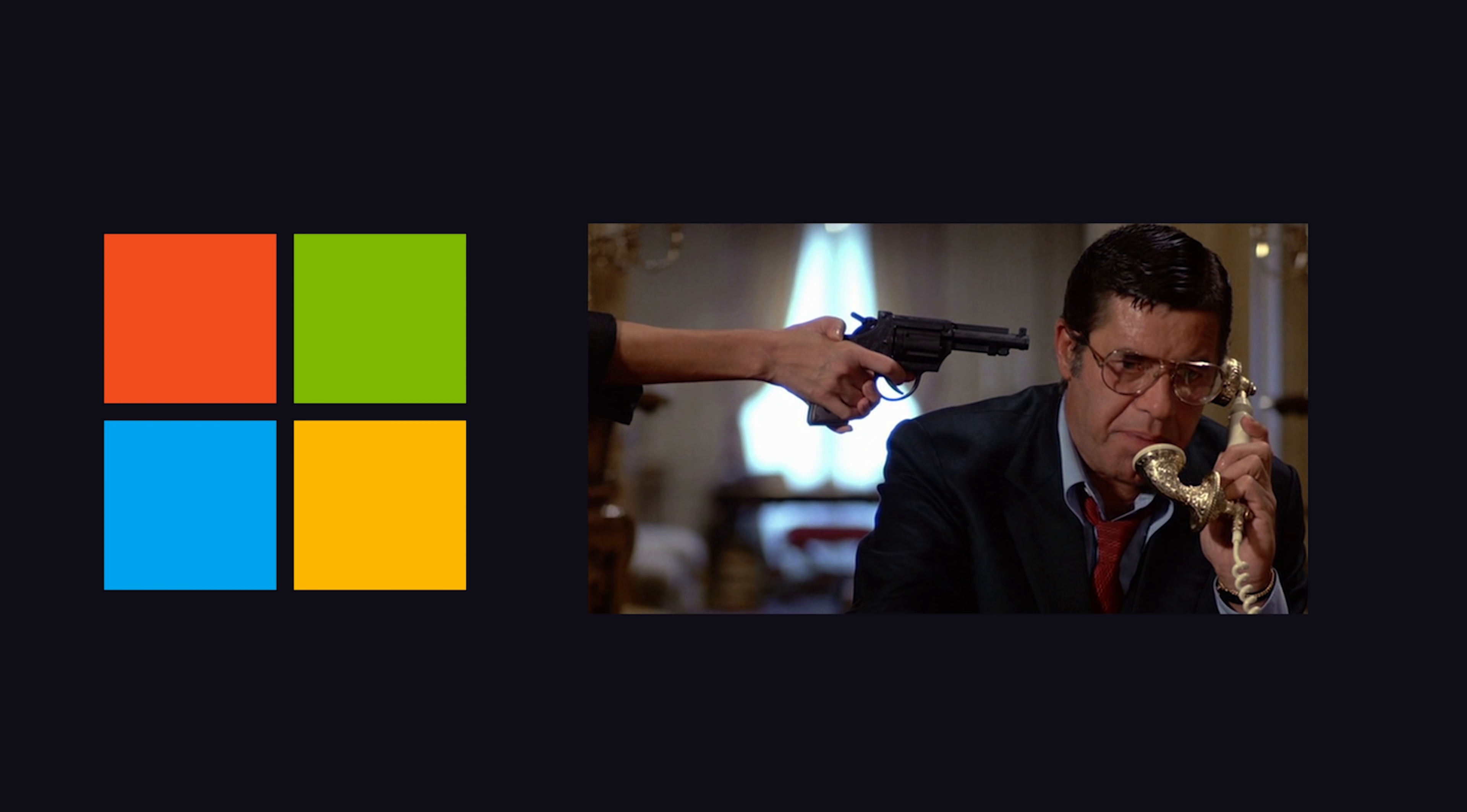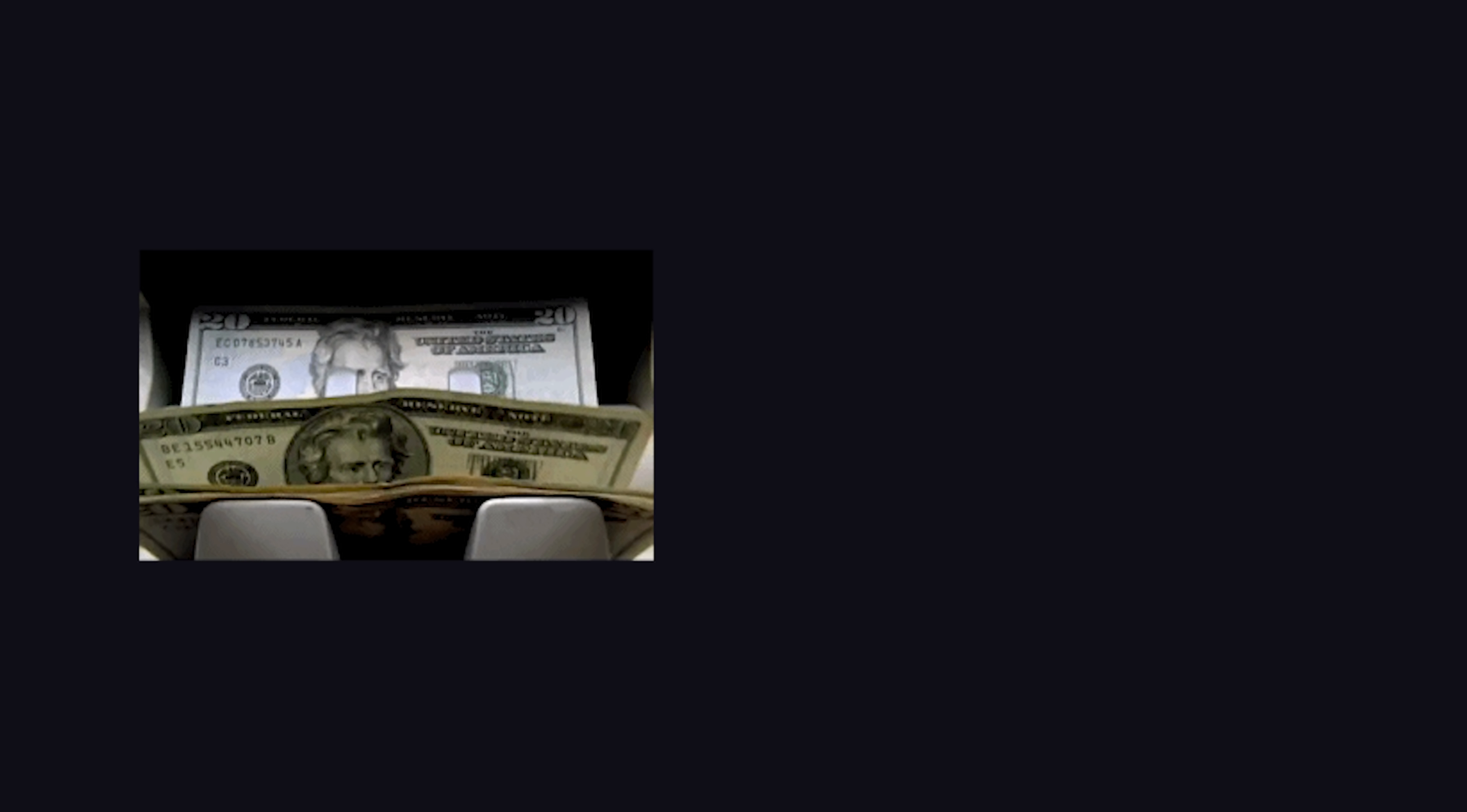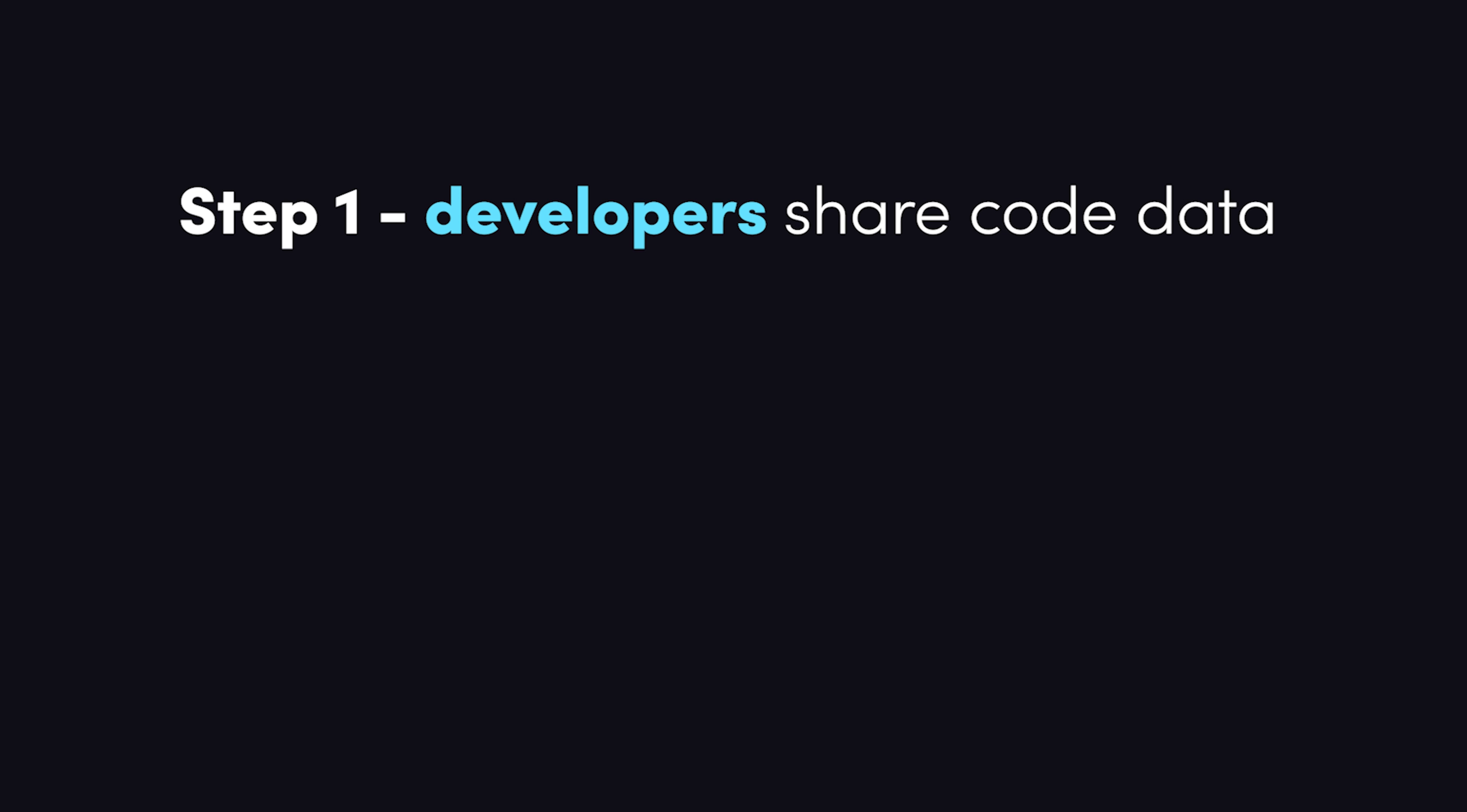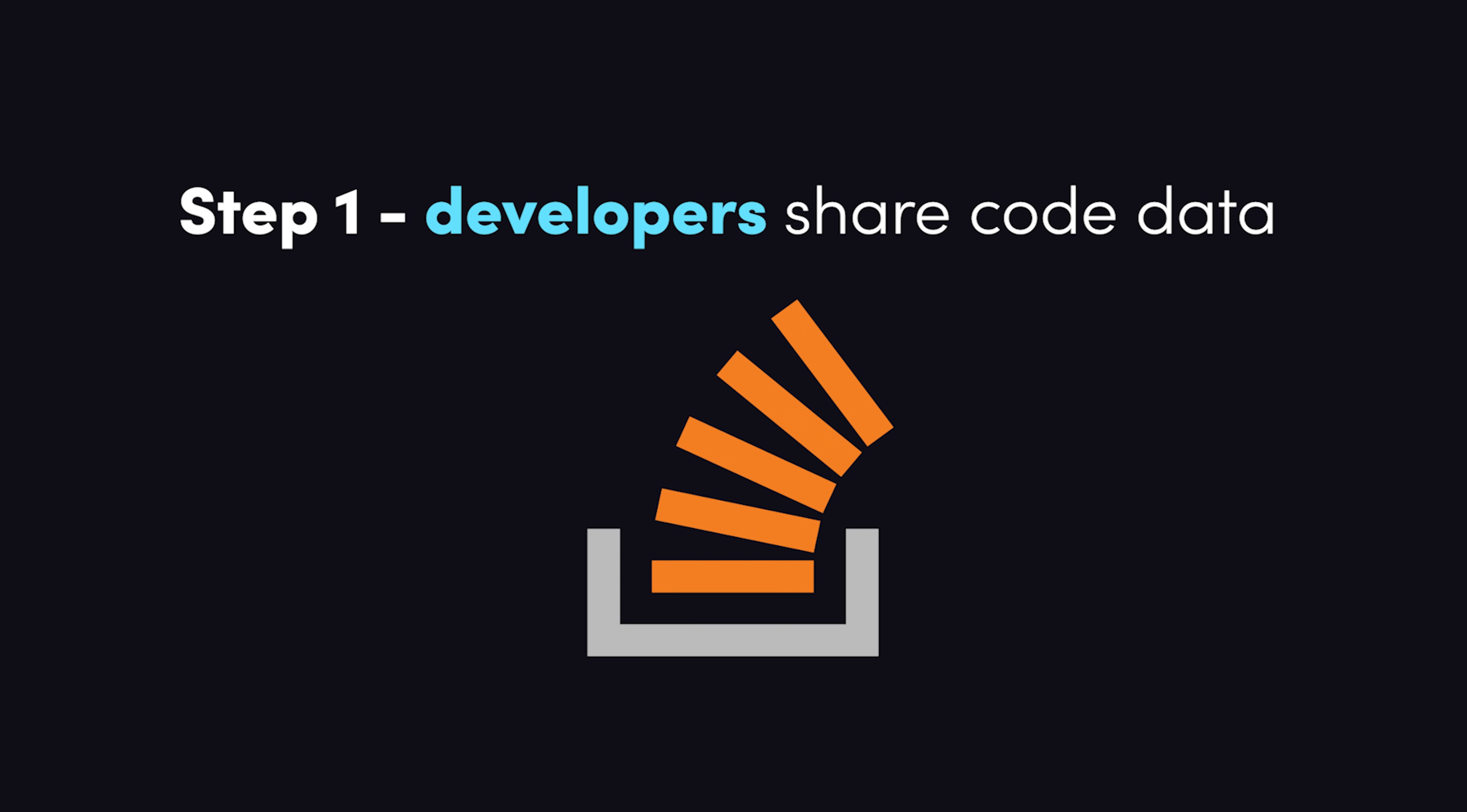Now, I'm just joking around here, but let's imagine that the goal was to replace developers with AI. Programmers are expensive, in short supply, and one of the biggest expenses for any tech company. To replace them, you need a four-step plan.